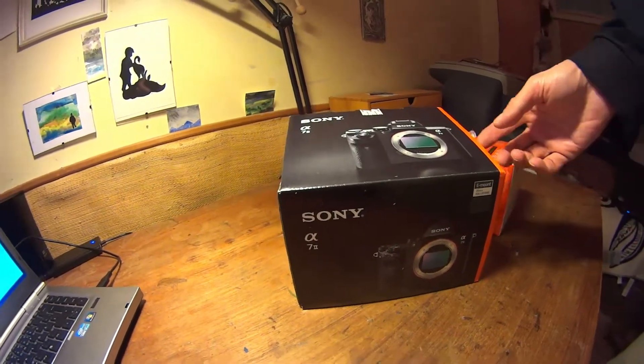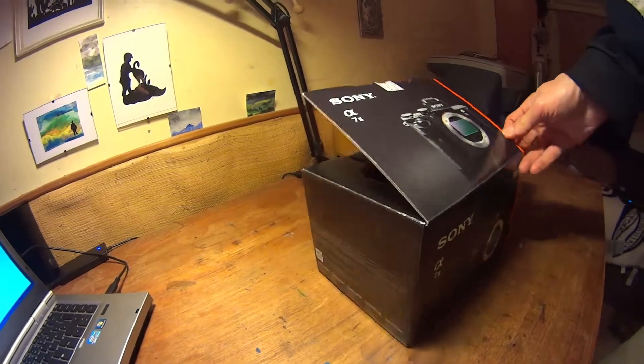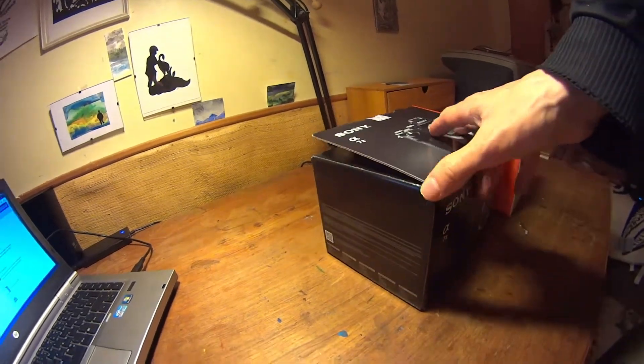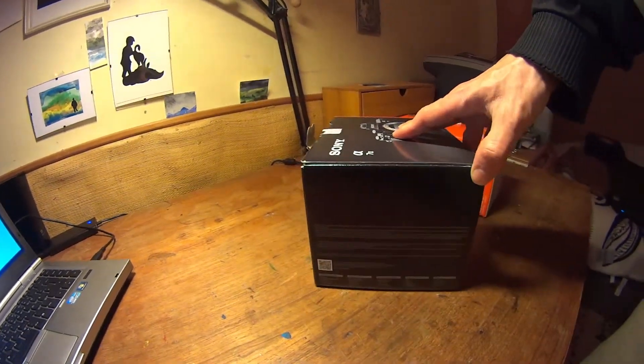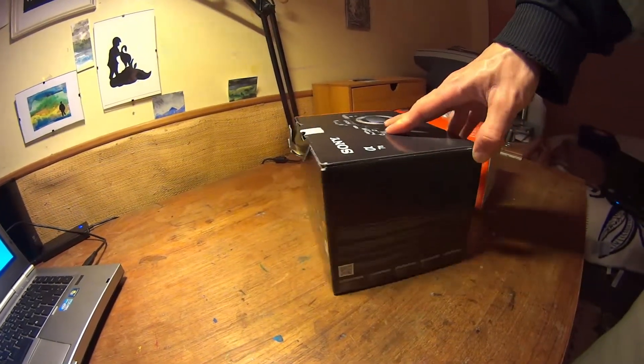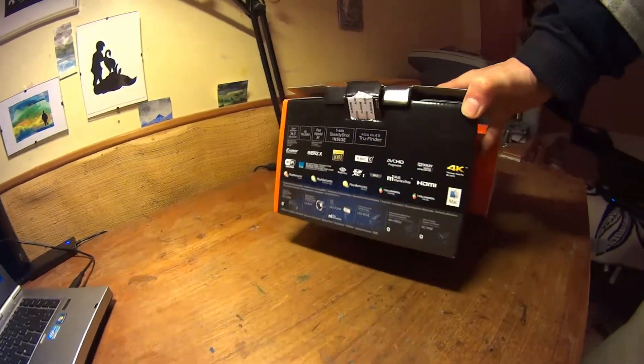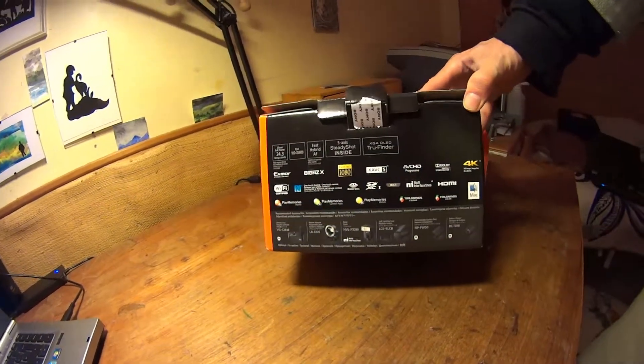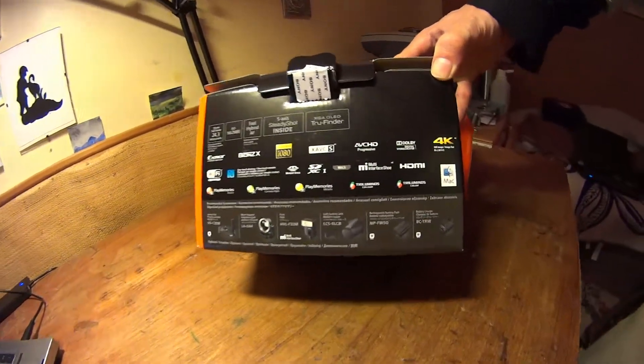After years and years of smartphone pictures, I got a bit annoyed about the quality of these pictures and I finally decided to buy a real camera.